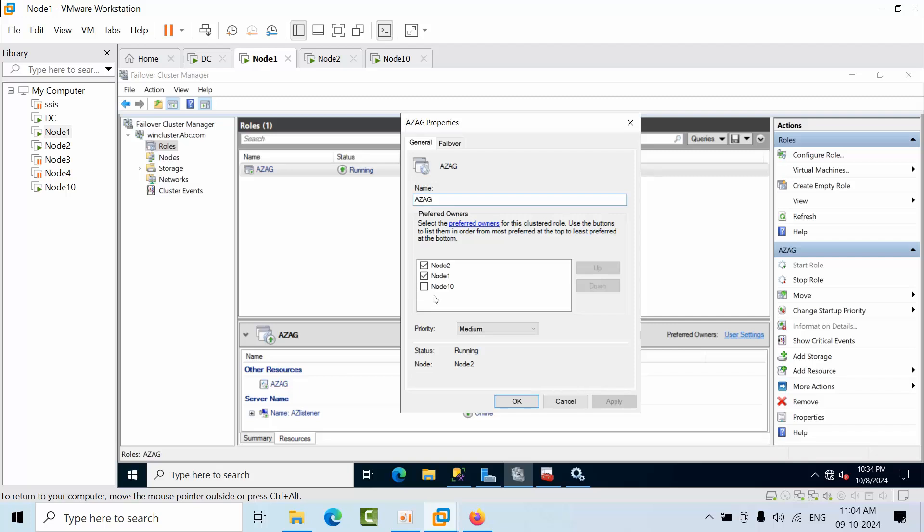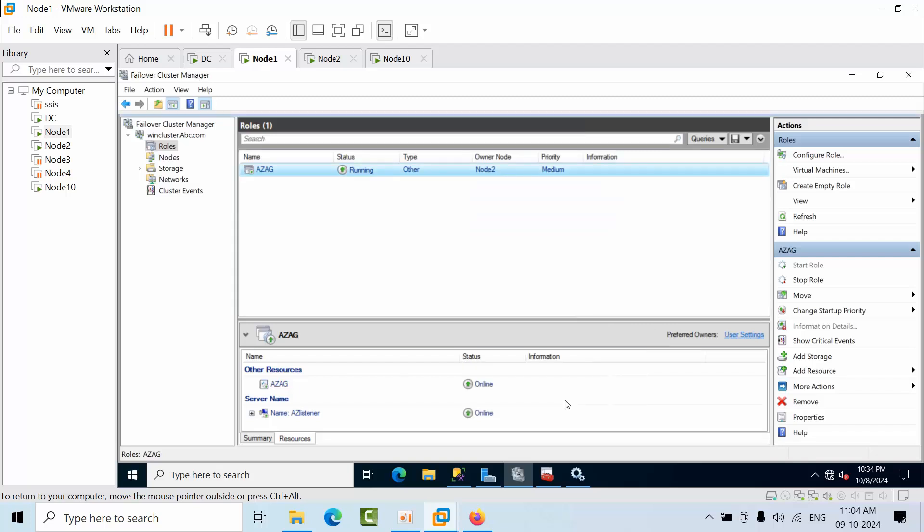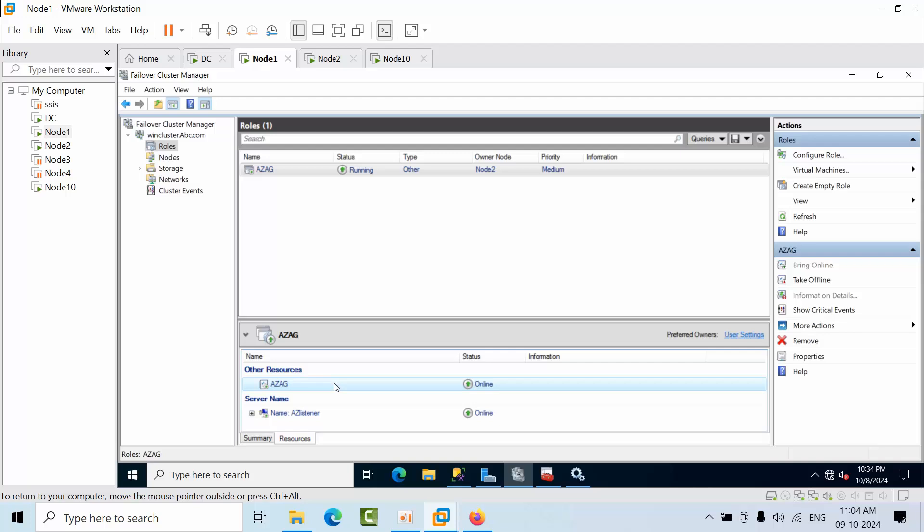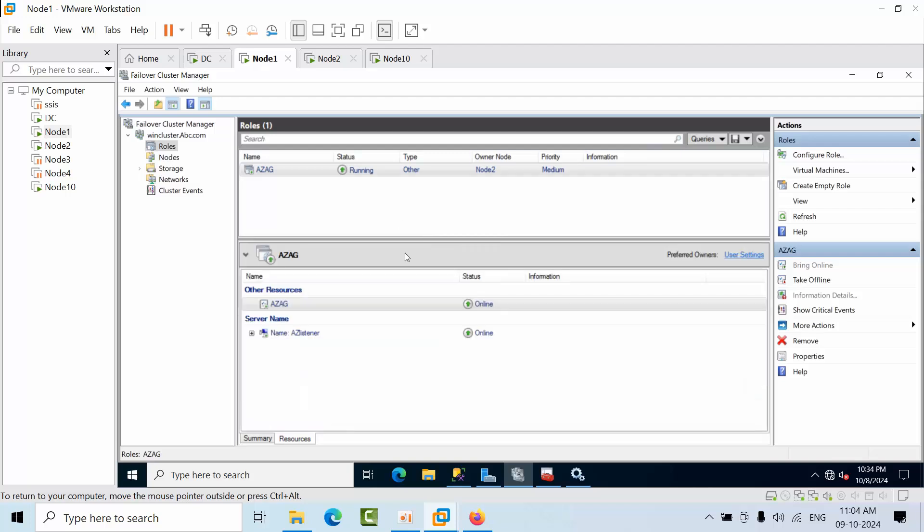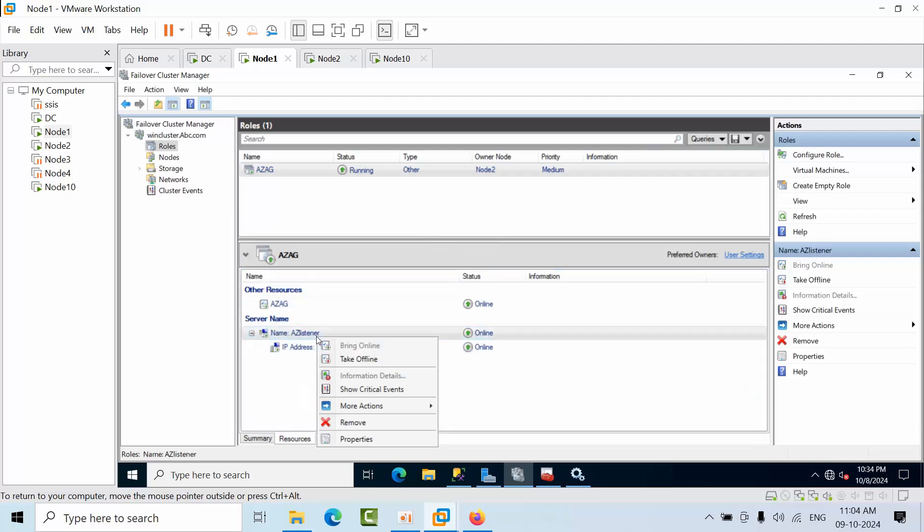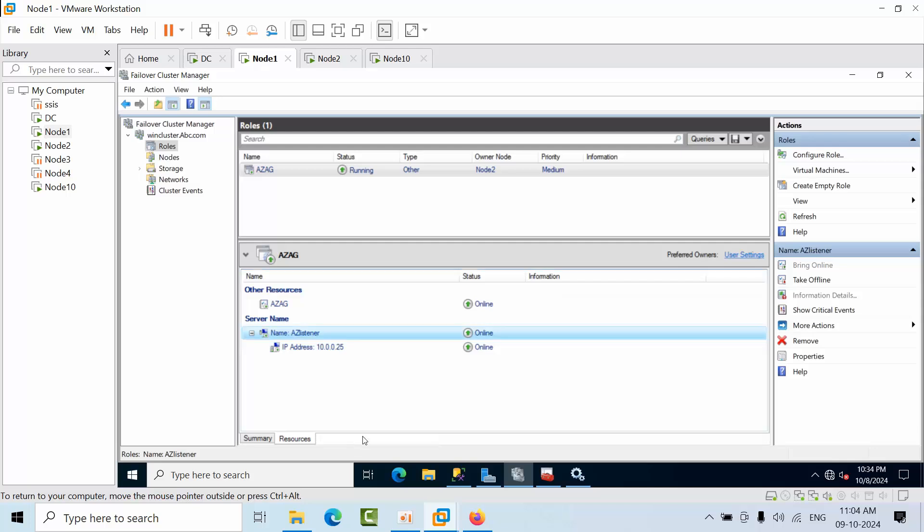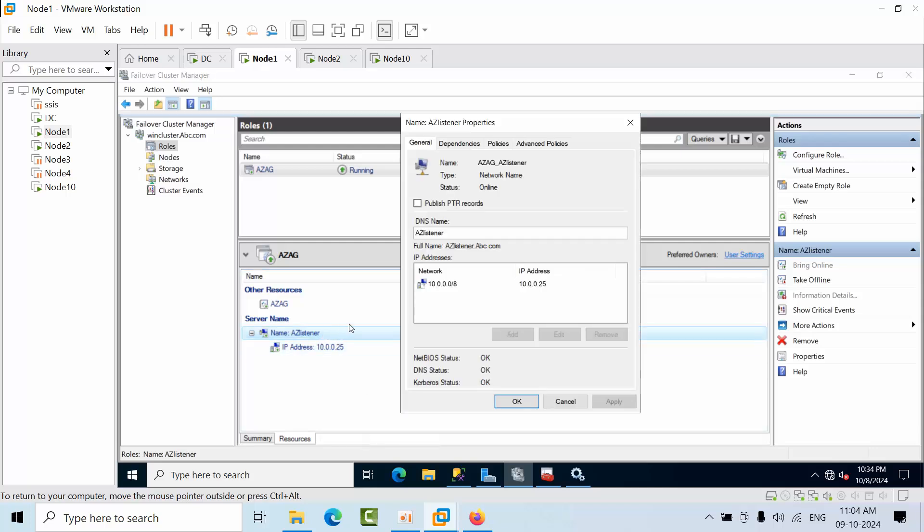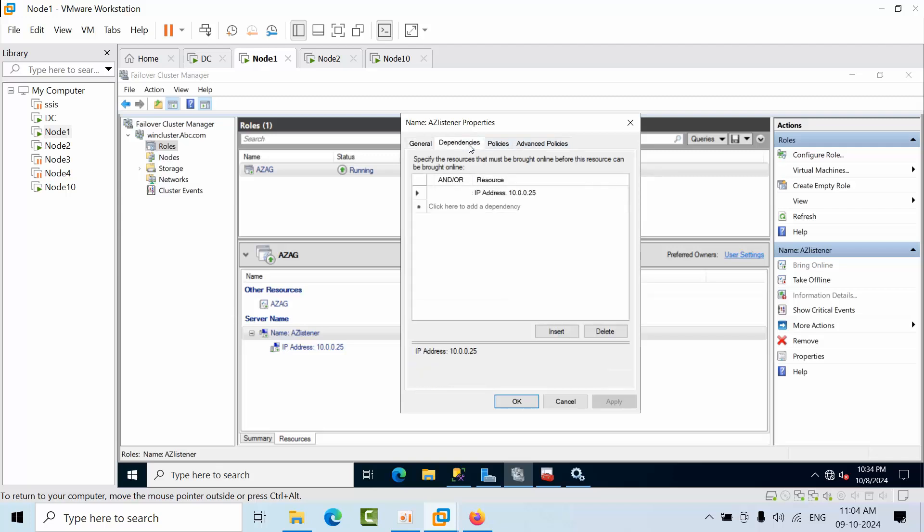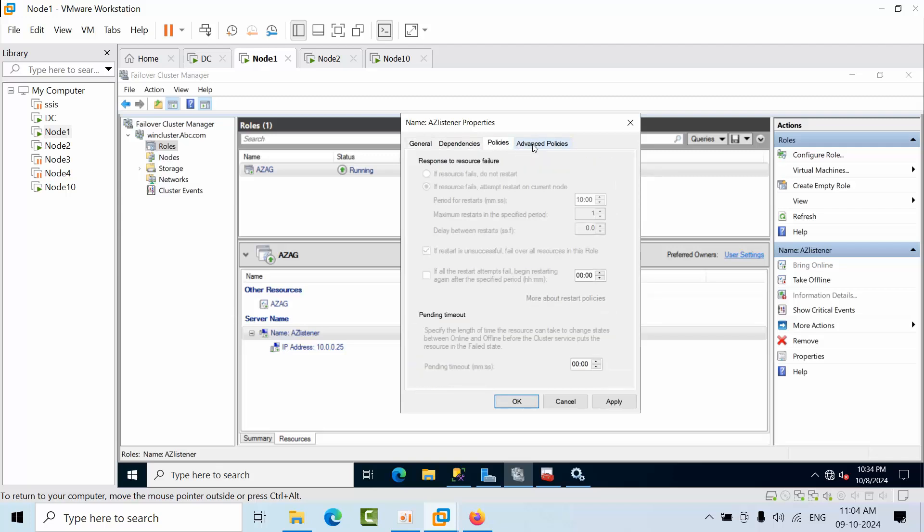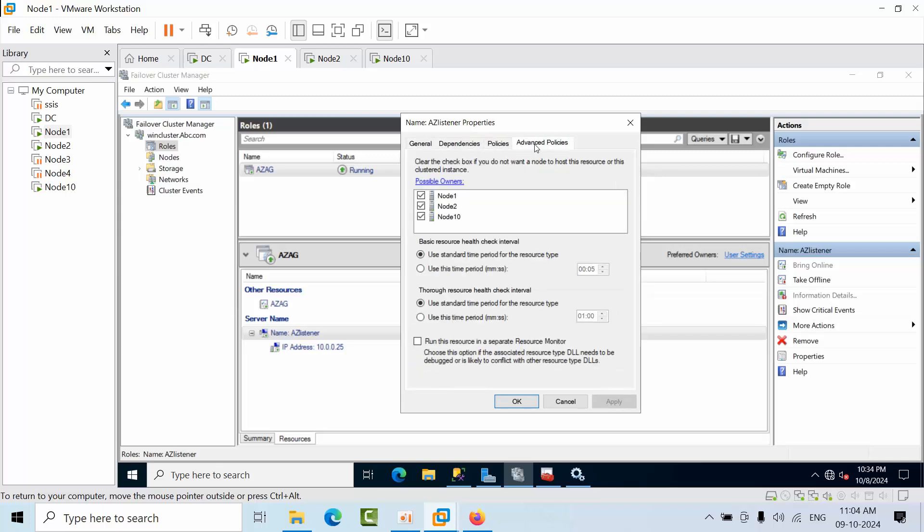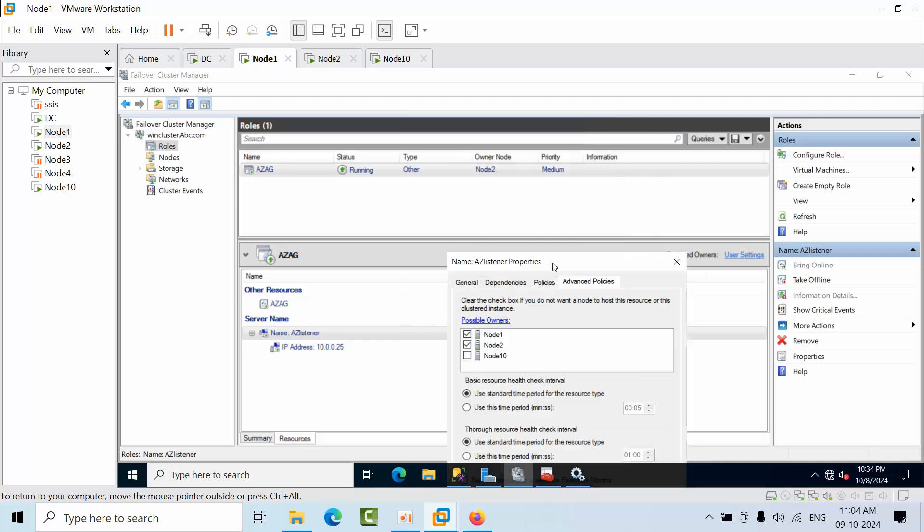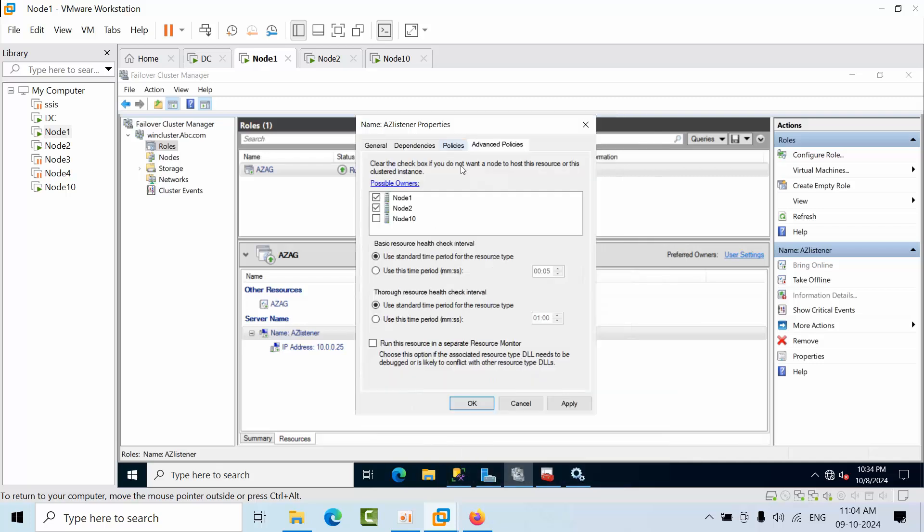Now go to this node, go to properties. Now go to dependencies and policies. Now here you remove the possible owners. As of now, click apply, click okay. Now everything is good.